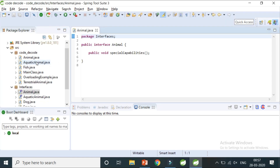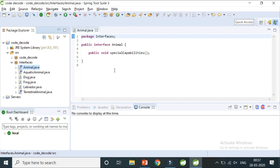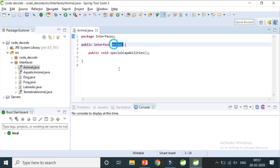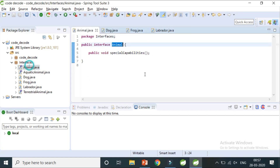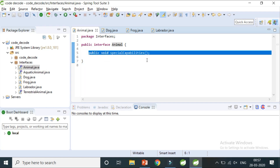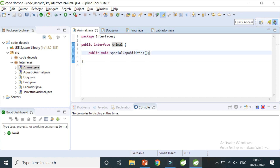I've created an interface package. Forget all the other classes for now — focus on the fact that I have created one interface called Animal, and a few classes: Dog, Frog, and Labrador. These classes implement this interface. An interface is nothing but a collection of methods which have only a declaration but not a definition. There is a semicolon here, which means this is just a declaration.